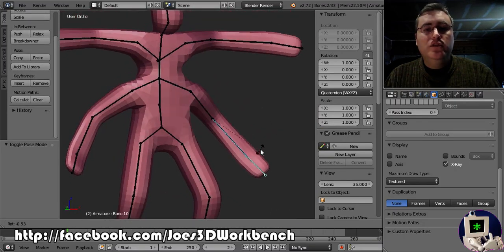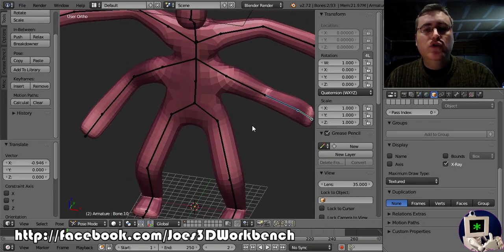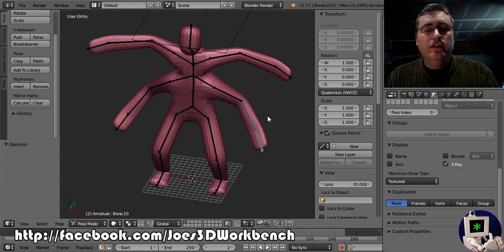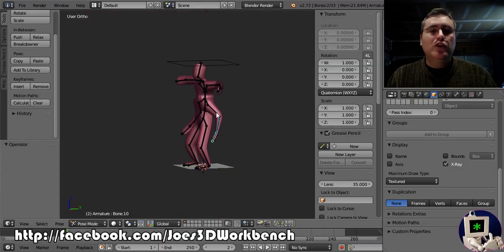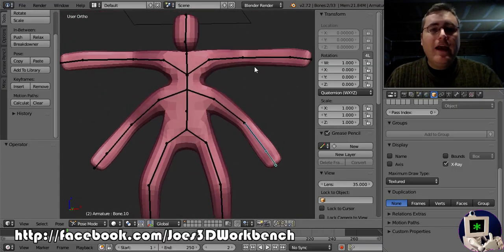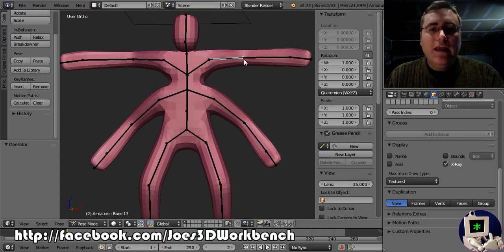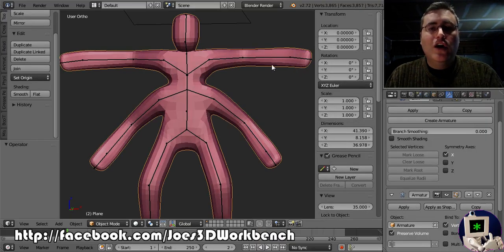So we can now pose Goro and do whatever we want with him and make him look however we want. We now have a skinnable armature.